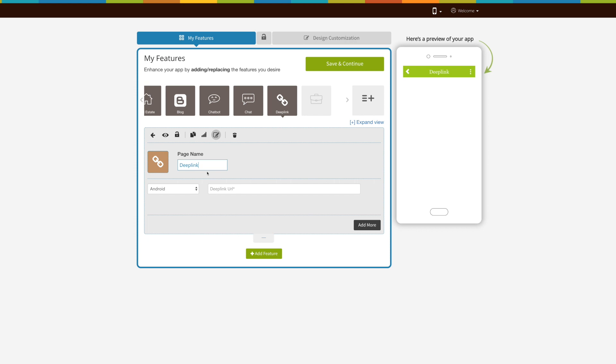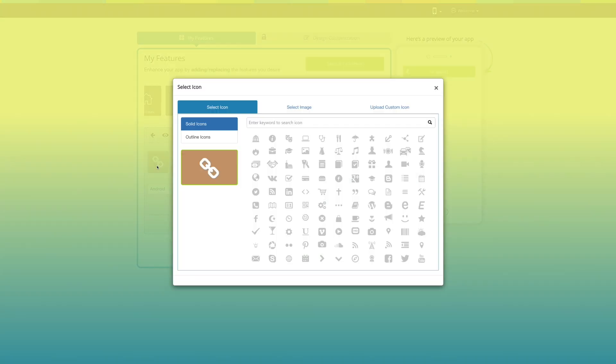Here's your Deep Link page name. If you want, you can change it. From here, you can change the page icon.